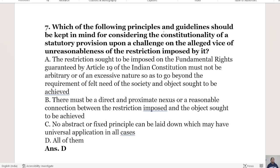Which principles and guidelines should be kept in mind when considering the constitutionality of a statutory provision challenged on the ground of unreasonableness of restriction? Option A: the restriction must not be arbitrary or of an excessive nature so as to go beyond the requirement of the felt need of society. Option B: there must be a direct and proximate nexus between the restriction imposed and the object sought to be achieved. Option C: no abstract or fixed principle can be laid down with universal application. Option D is all of them. The right answer is Option D.